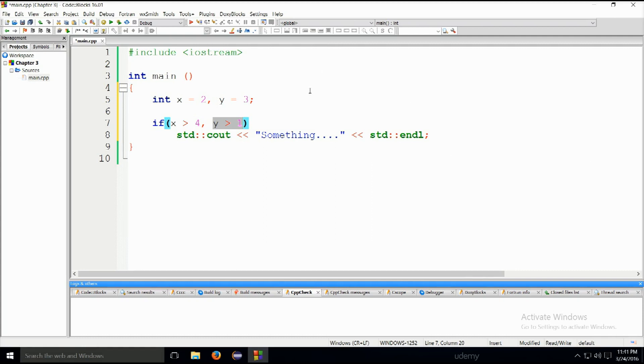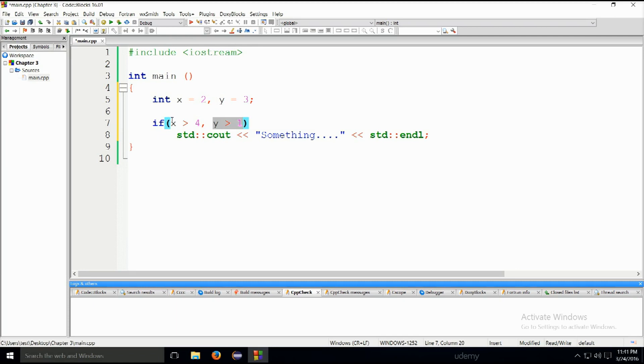What I wanted to tell you is that whenever y, for example, greater than 1 is true, regardless of the value x, this will actually be true regardless of the x. The entire expression will evaluate to true. I will show that to you in a moment when I change the values.